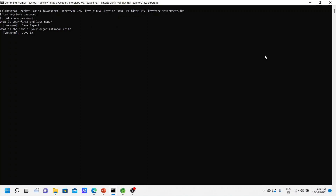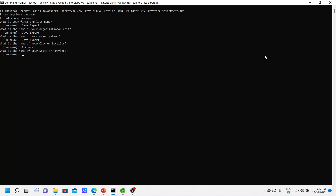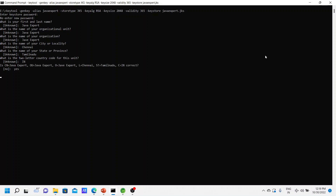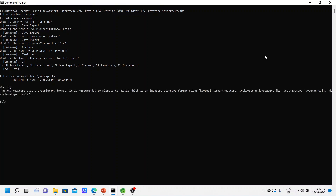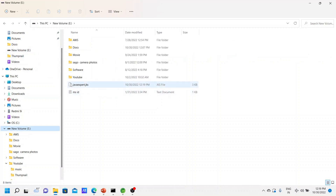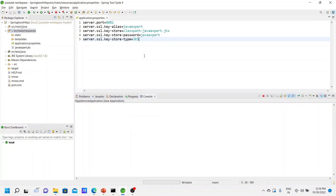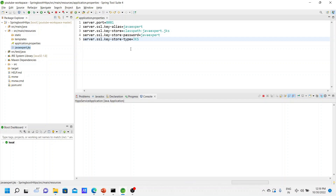For organization unit, organization name, and city I'm giving 'javaexport' and Chennai respectively. State is 'javaexport' and the two-letter country code is IN. Confirm with yes. Enter the password for the javaexport key — we use the same password as the keystore. Now your certificate is ready. I have generated the certificate and the file is javaexport.jks. Let me copy this to our classpath. Now we have the certificate. We have configured all the SSL-related configurations in application.properties.